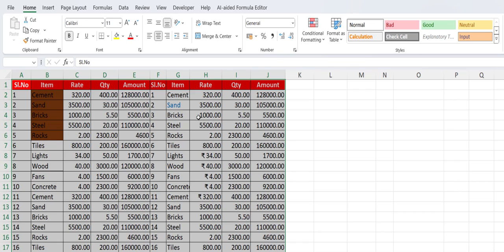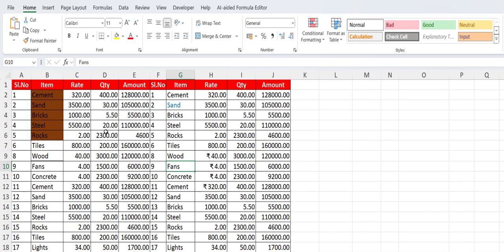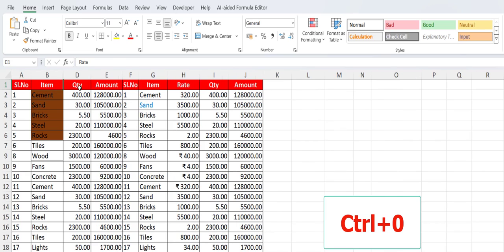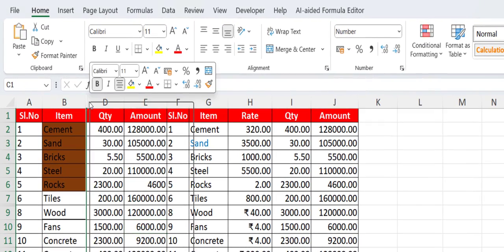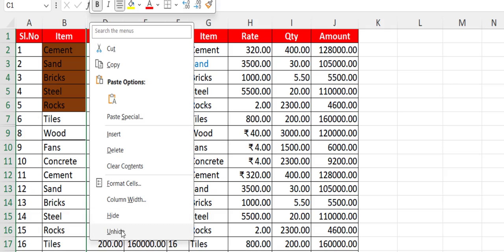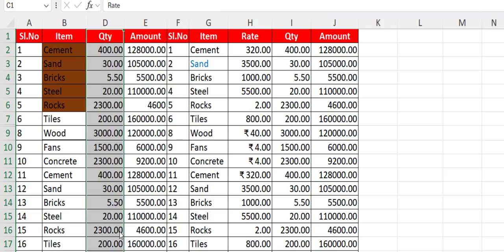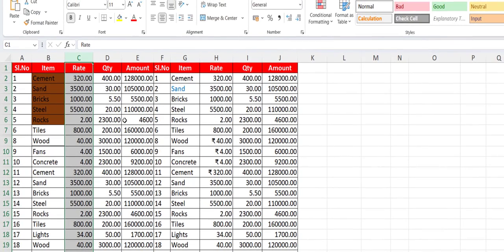Next is how to hide or unhide the column. To hide the columns, just keep the cursor on the cell or column which you want to hide and then press Ctrl+0. Your column will be hidden. To unhide, just right-click anywhere on the column and click unhide. Your column will be unhidden.